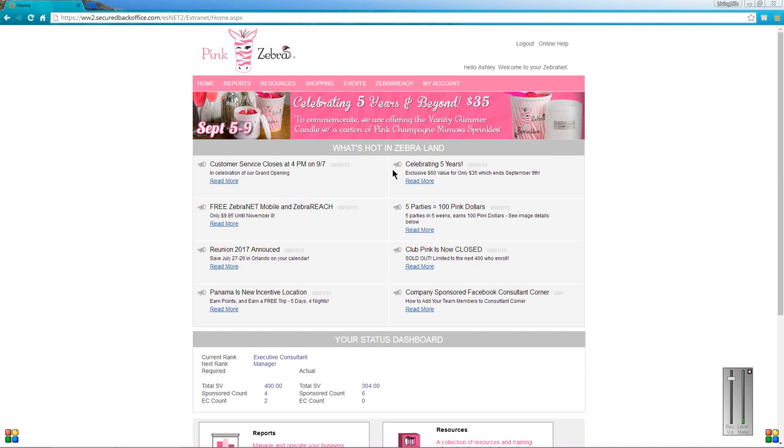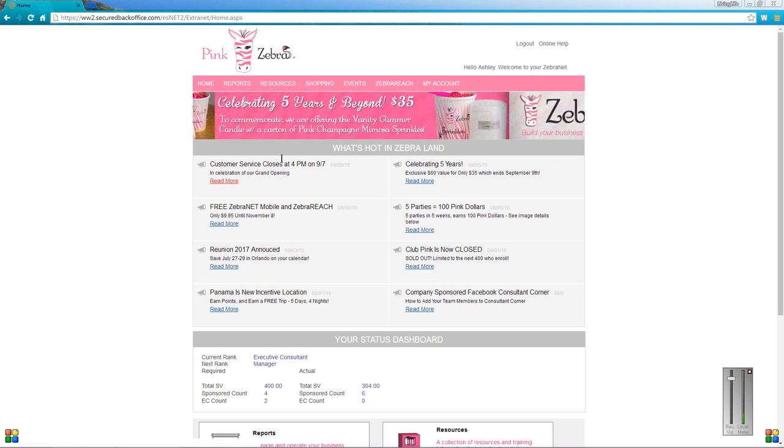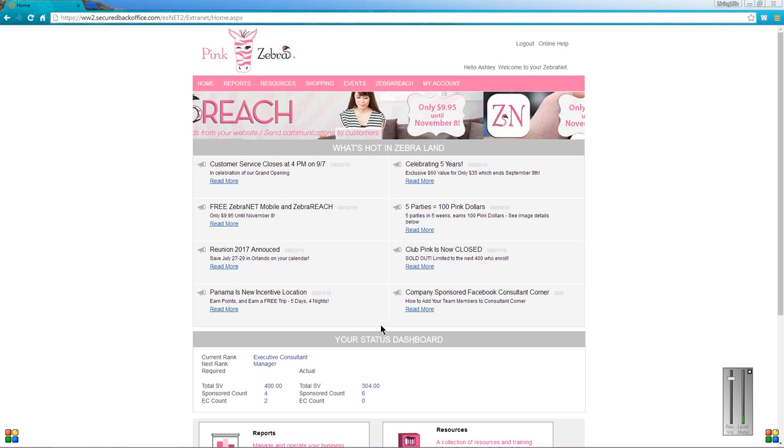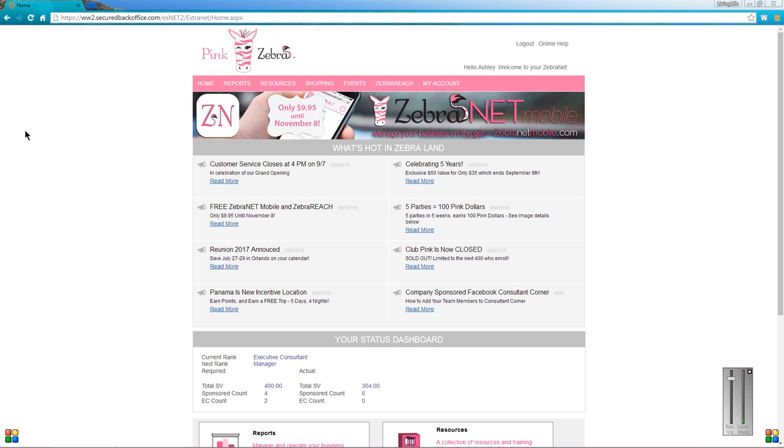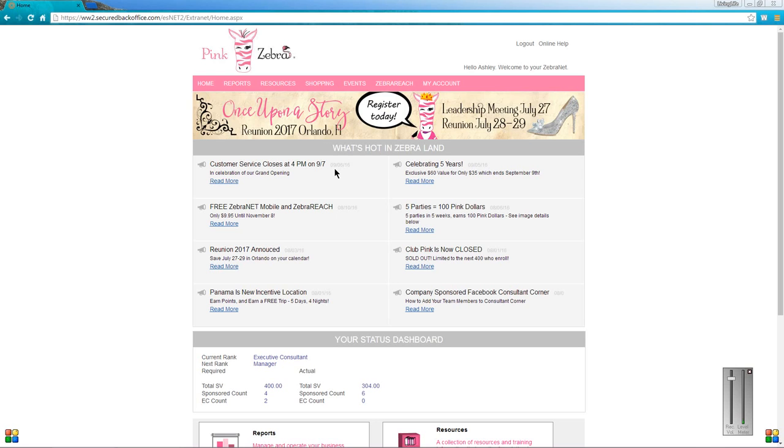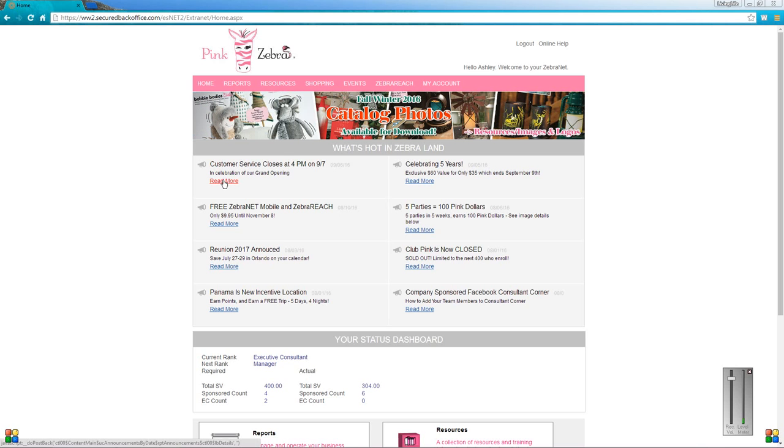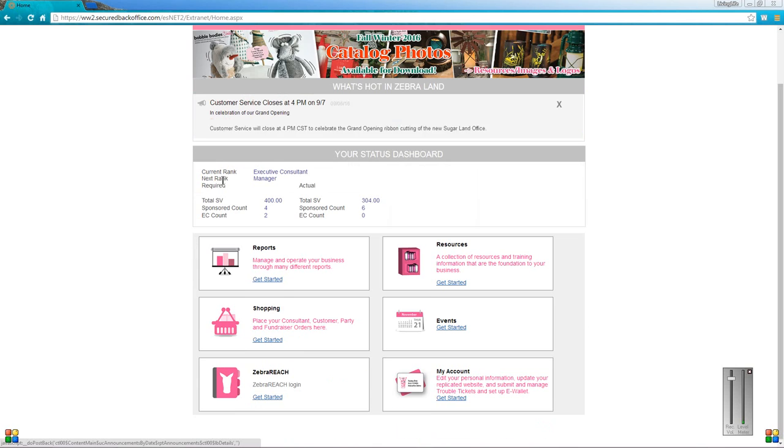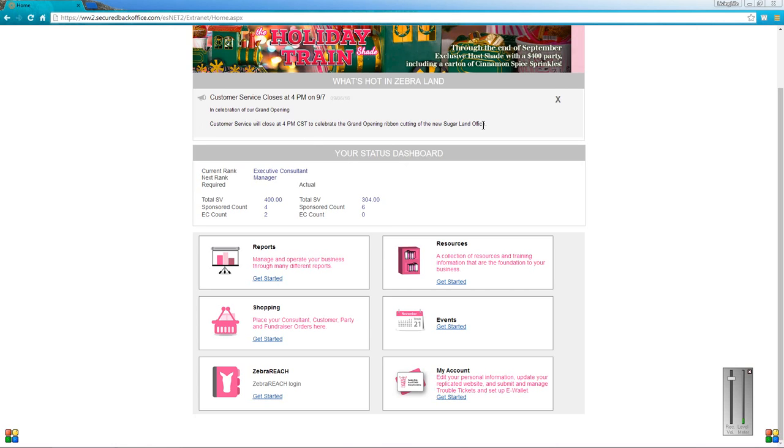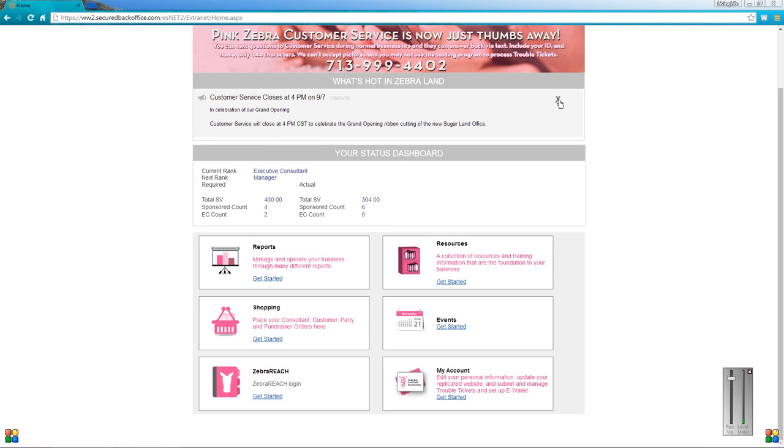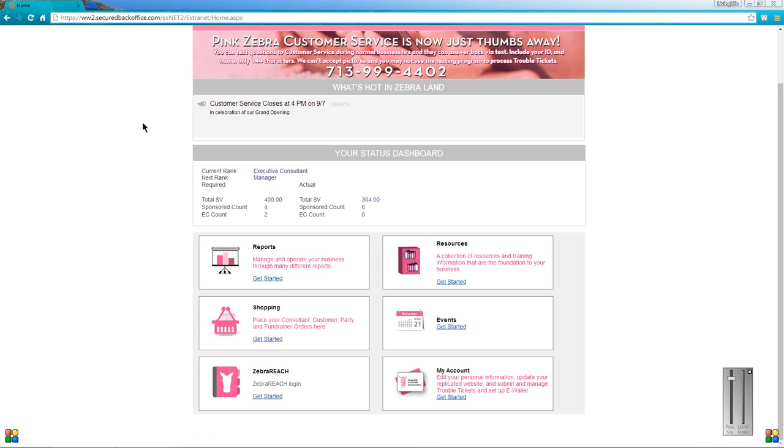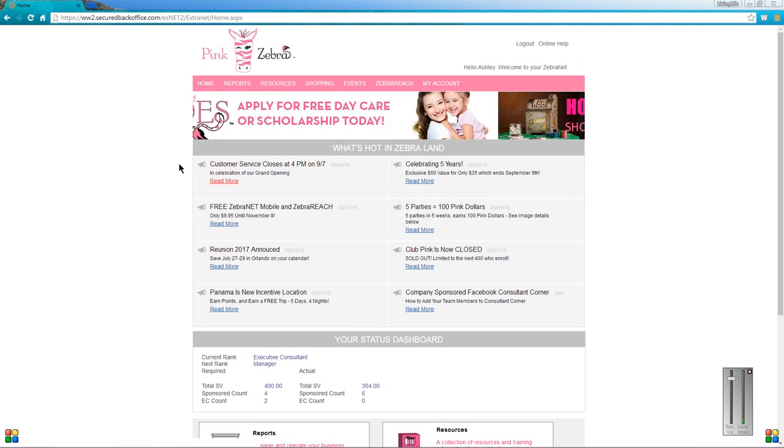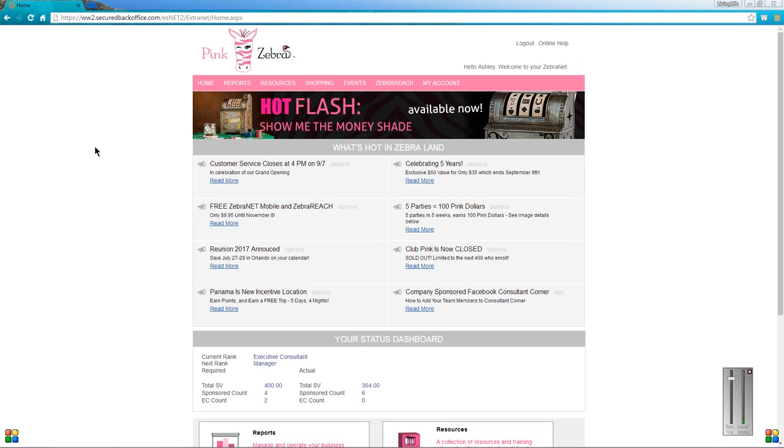So here's your back office. You're going to notice right here front and center is the What's Hot in Zebra Land section. This little gray box here has a bunch of different information and news from home office. Like you can see here, the most recent one was September 6th. It shows that customer service was closing at 4 p.m. on the 7th. If you want elaboration you can just hit read more, and it tells me they're celebrating the grand opening ribbon cutting of the new Sugarland office. Make sure to check this section out periodically every time you log in.